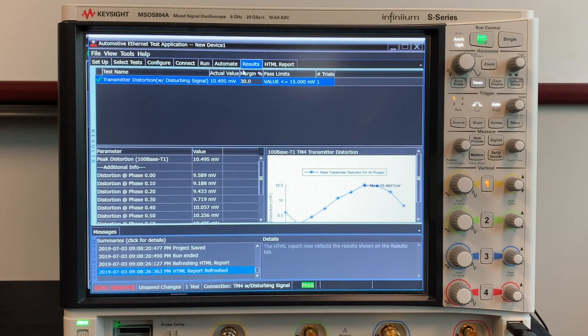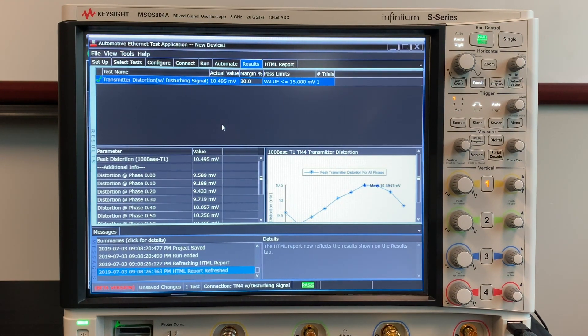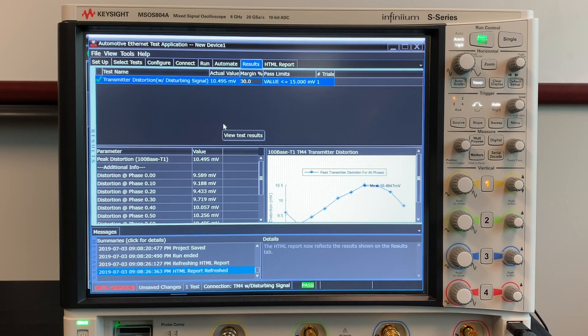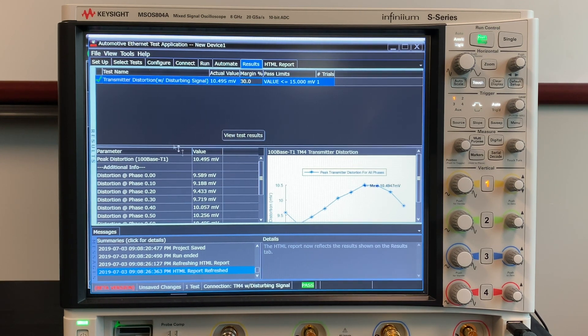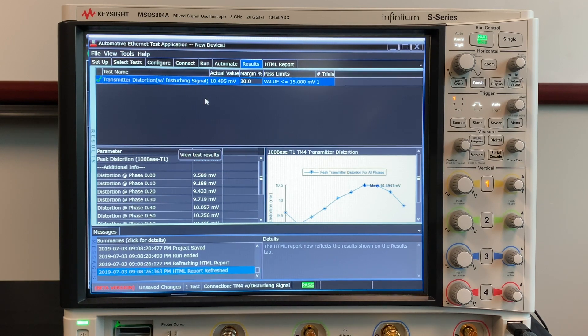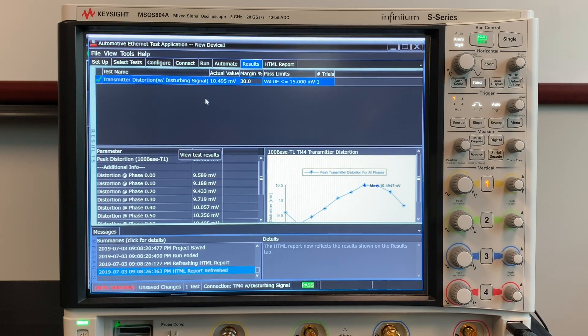Looking at the results we observed that the maximum distortion at any phase was about 10.5 millivolts. In order to be in compliance with the standard the maximum distortion must be under 15 millivolts. So this test passed.